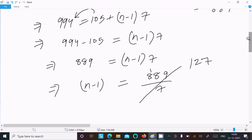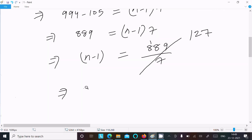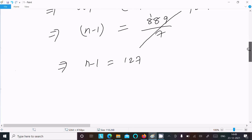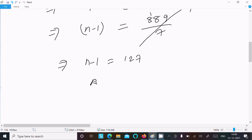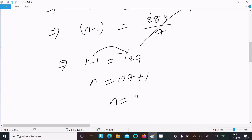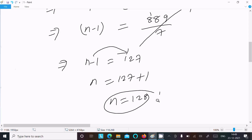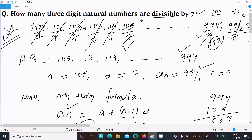Since n − 1 = 127, moving 1 to the right gives n = 127 + 1 = 128. So the answer is 128. There are 128 three-digit natural numbers that are divisible by 7, starting from 105.